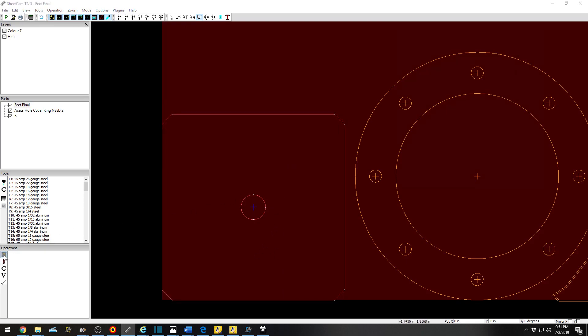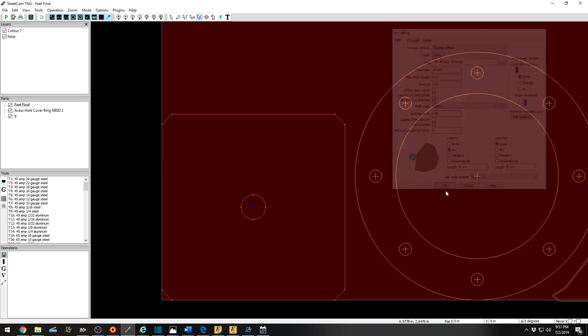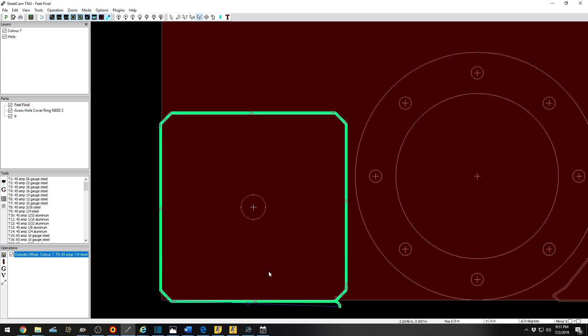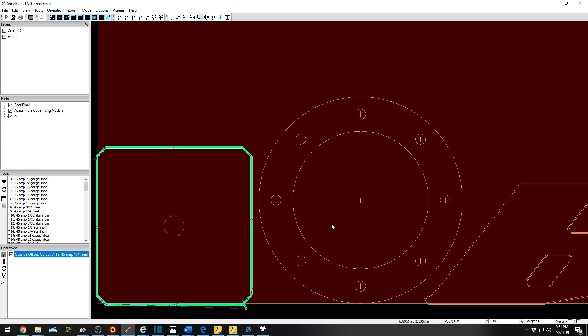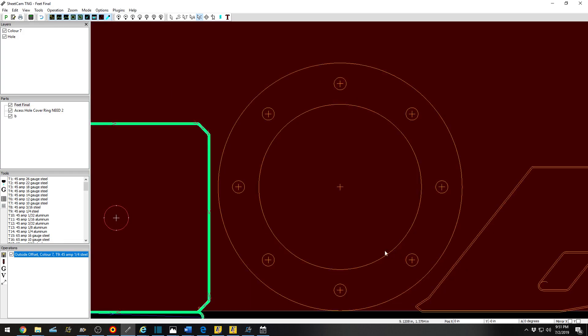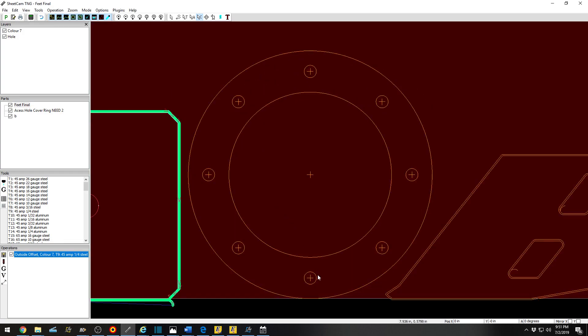Operation, Outside Offset, Color 7. There we go. Now I'm just cutting out that side of the part. If you want to move your holes to a plasma pack operation, that will be further discussed in the next video.